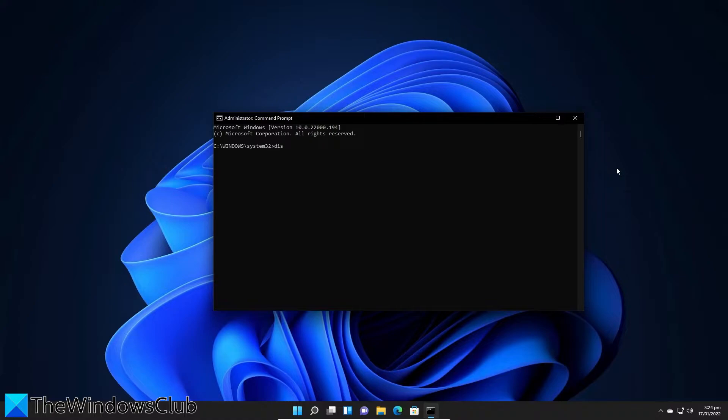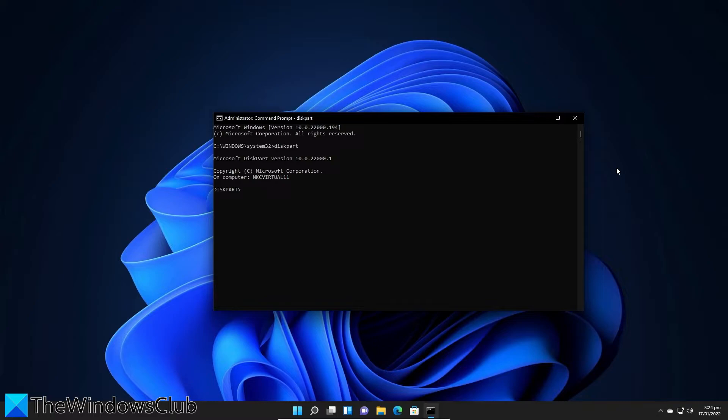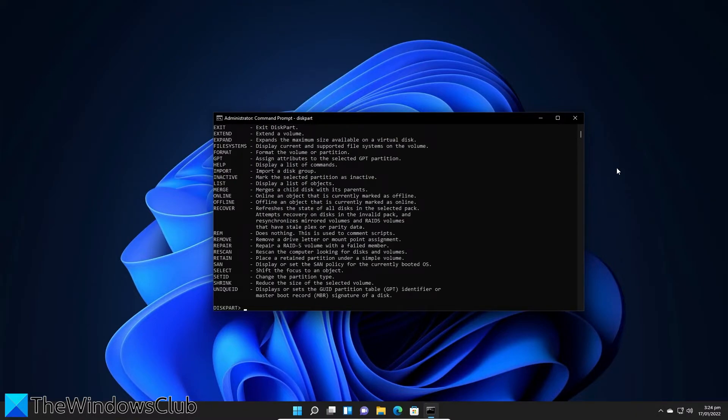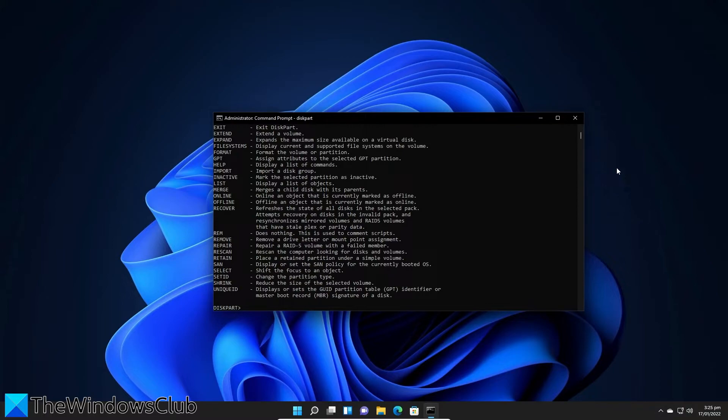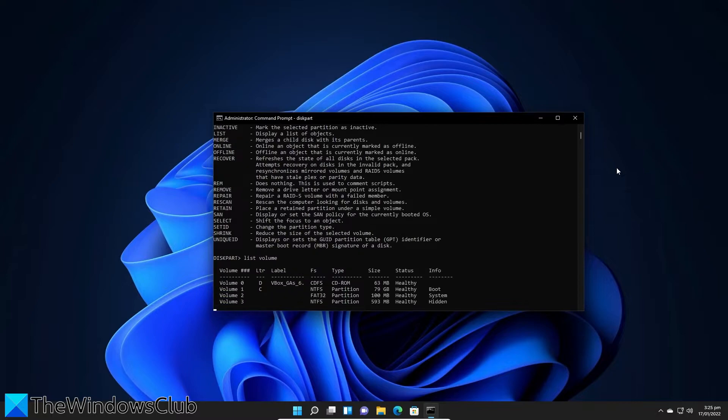Type in diskpart and hit enter. Then, type in list disk. Type in select disk 0, list volume.